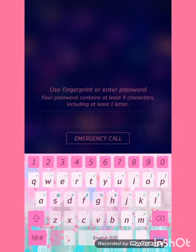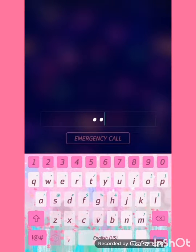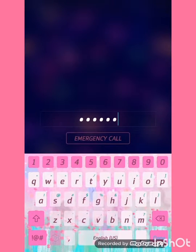Here is the keyboard that came with the theme — very cute. It does change color once you type.